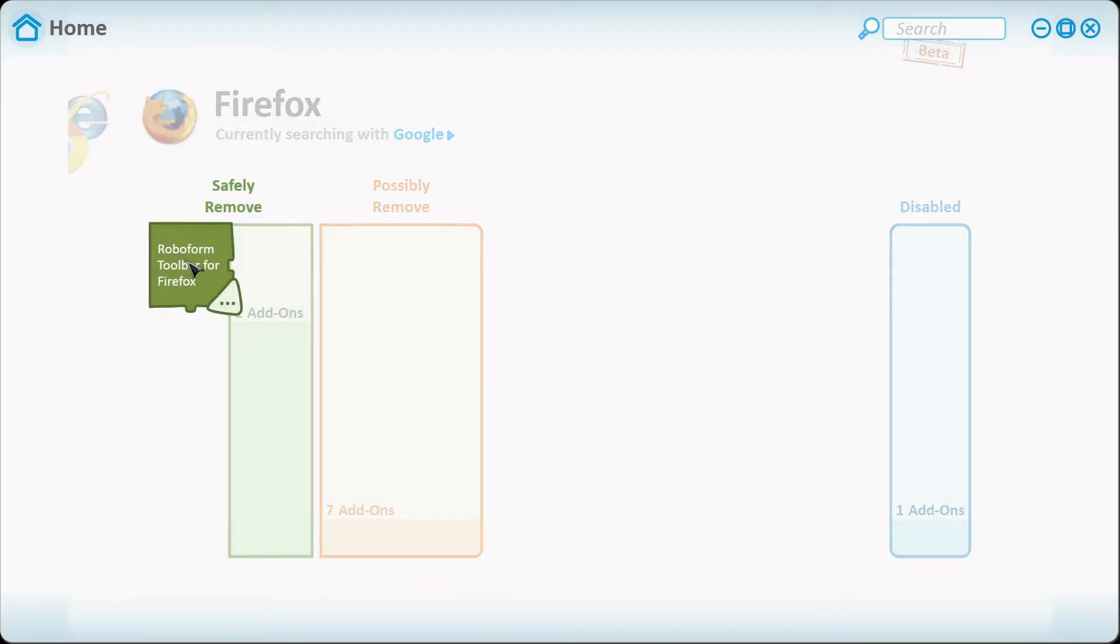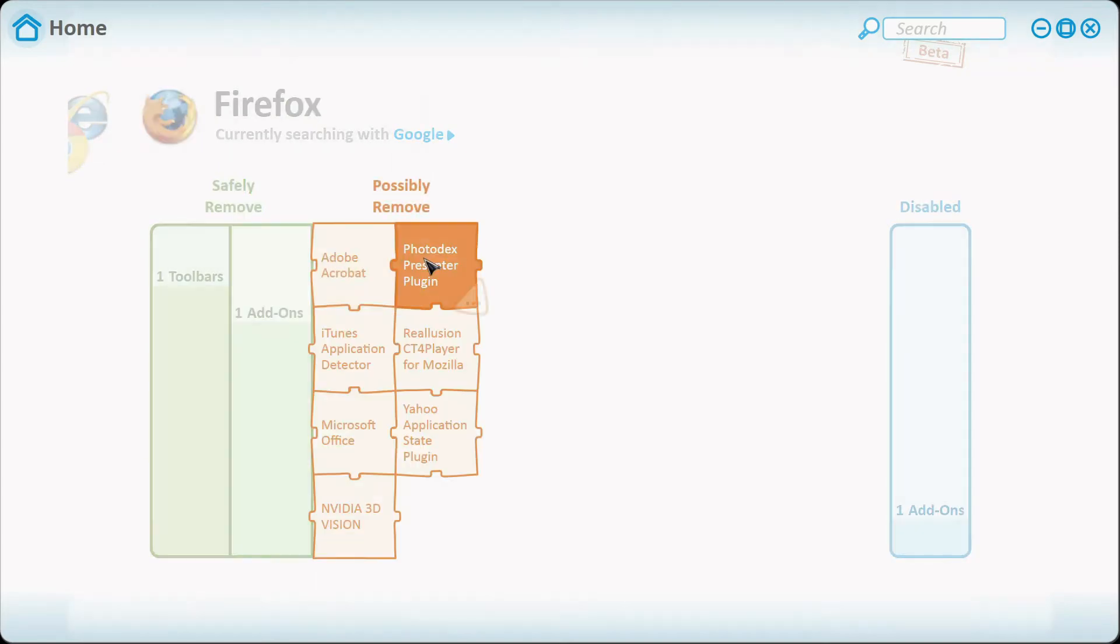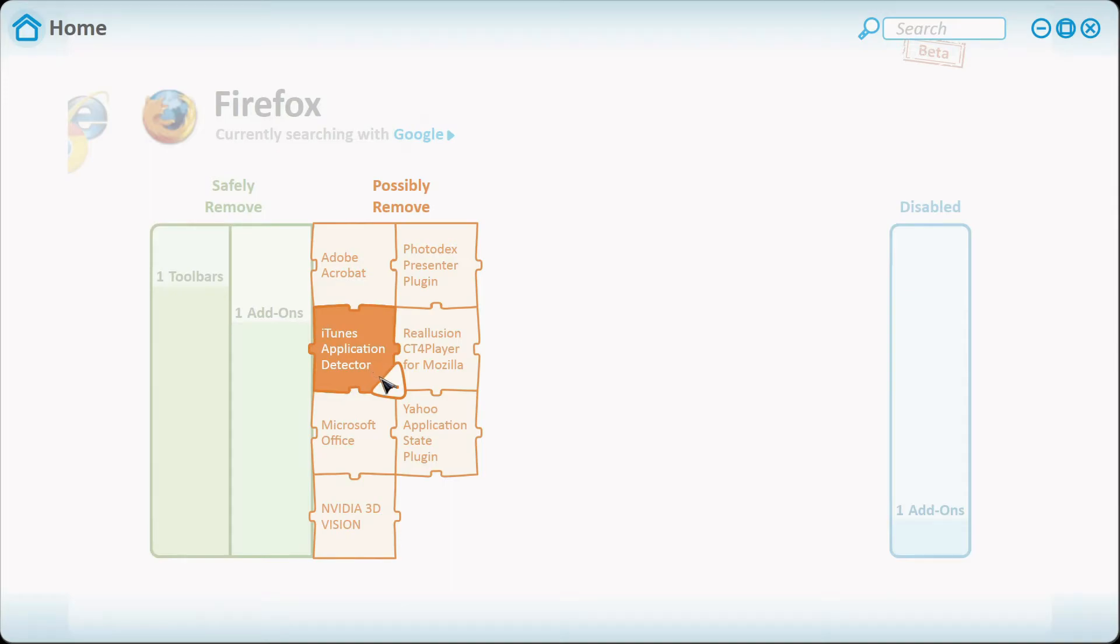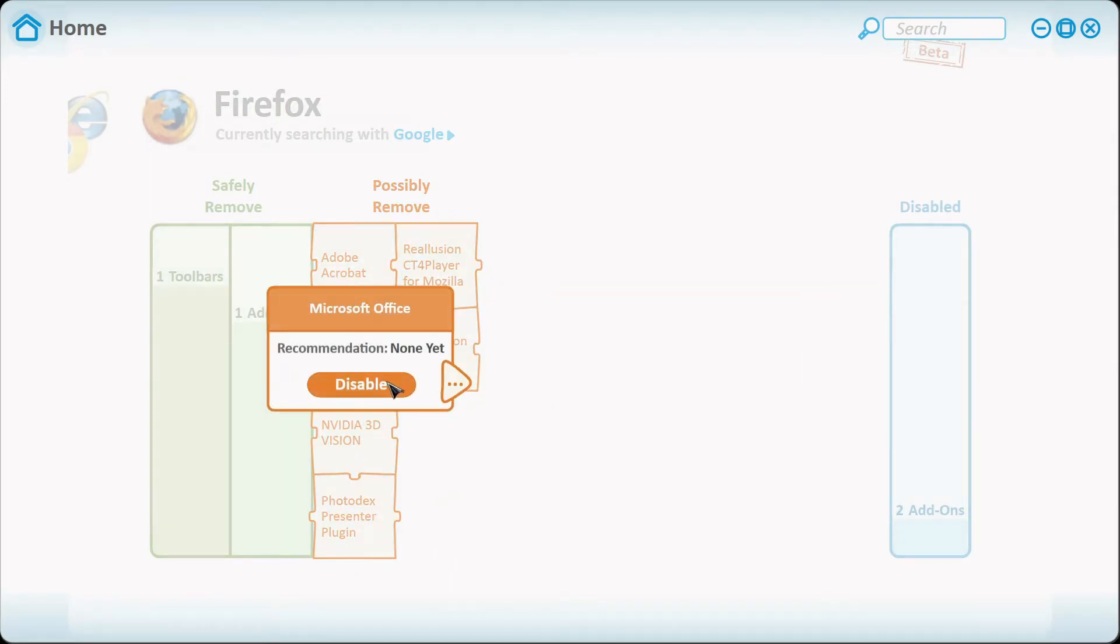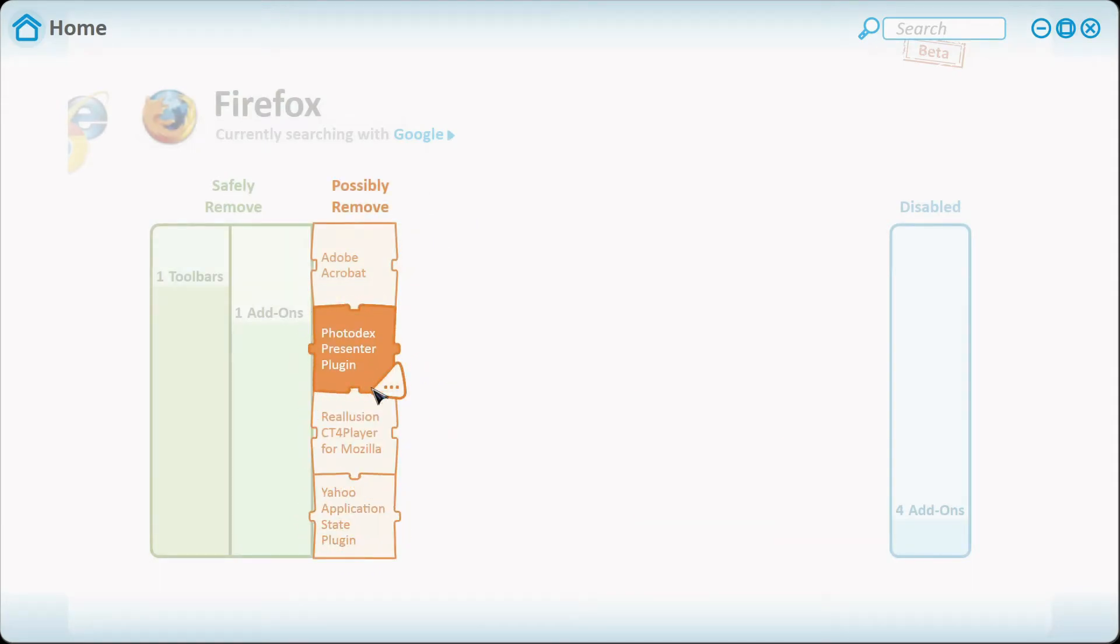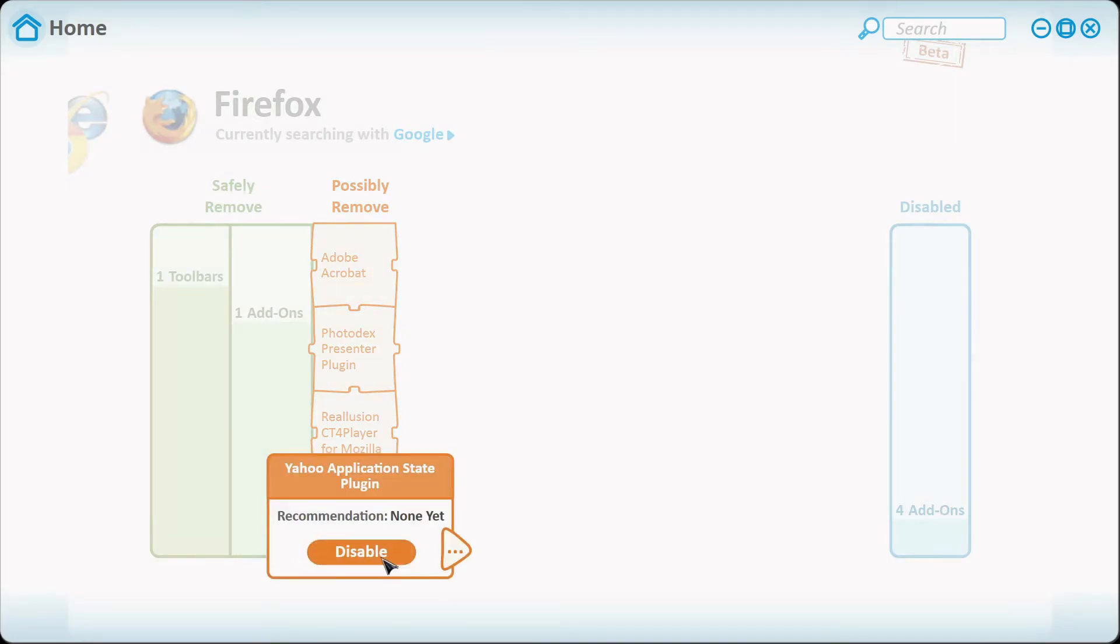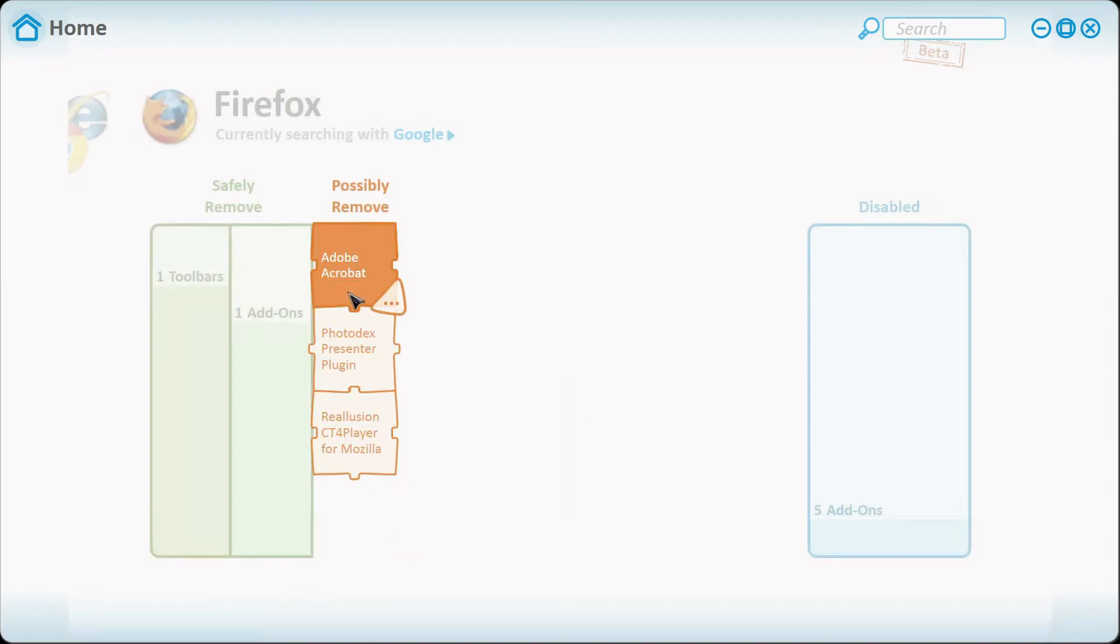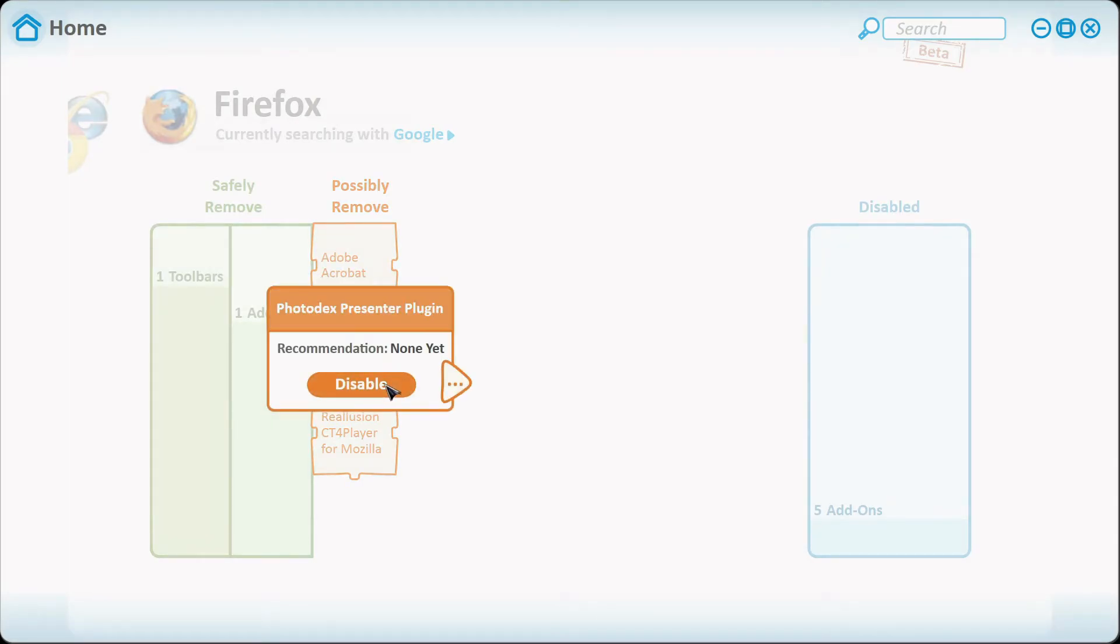Here's some toolbars. RoboForm I do need that, Google Talk I do need that. And all these, iTunes Application Detector I don't need that so I can disable that. Microsoft Office I don't really need that, I don't really use Firefox. Nvidia 3D Vision I don't need that so I'll disable it. Yahoo Application State Plugin, I really don't know what that is, I'm not sure if that has to do with Yahoo Messenger but I don't need that.